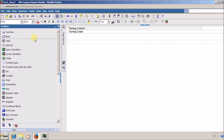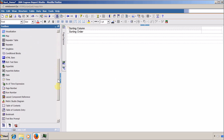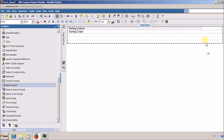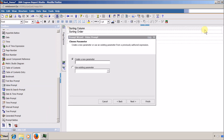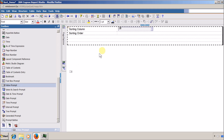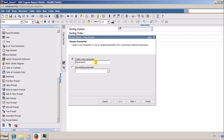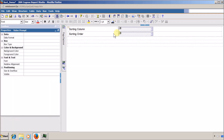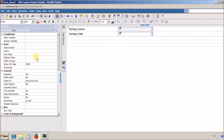Now I am adding value prompts. The first value prompt stores all available columns, and based on the selected column we display the list. I rename its parameter to 'p_sort' and click Finish. I drag and drop another value prompt for the sort order — ascending or descending — and click Finish.